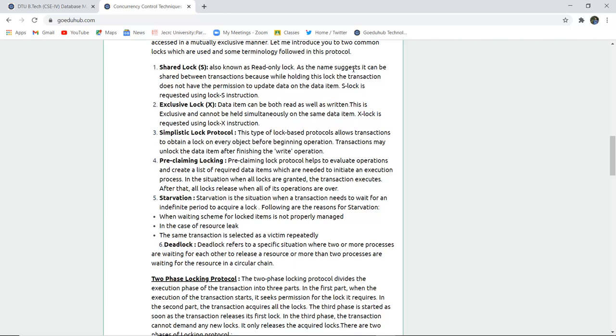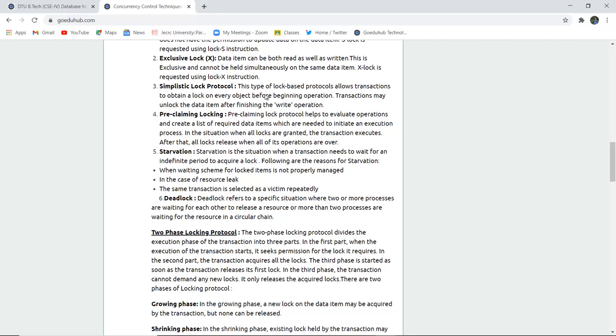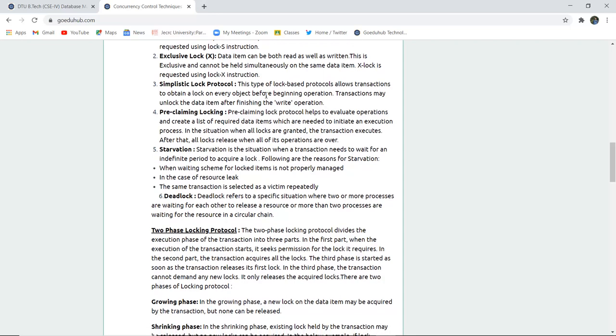Shared lock or S-lock is requested using lock-S instruction. Exclusive lock allows data items to both be read and written. This exclusive lock can only be held simultaneously on the same data set. X-lock is requested with the help of lock-X instruction.